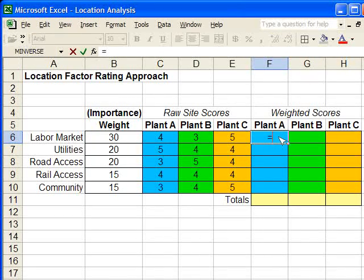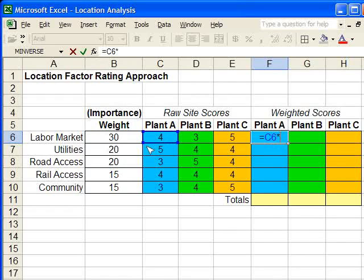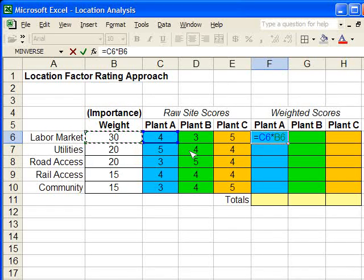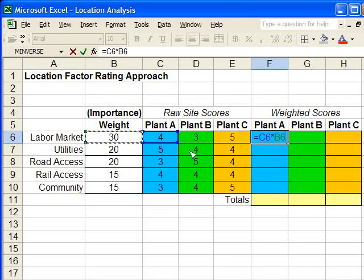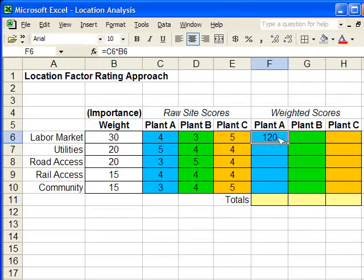We type equals, we get the cell for the raw score, times the weight. And we hit enter. And this, then, is the weighted score for labor market, for Plant A.